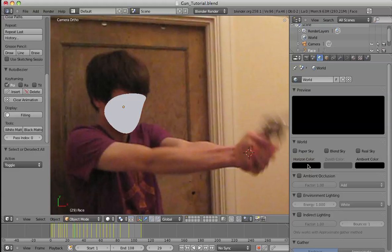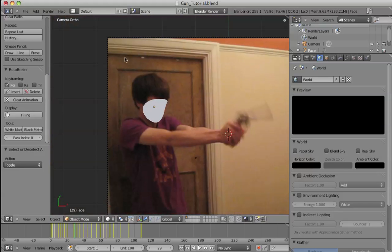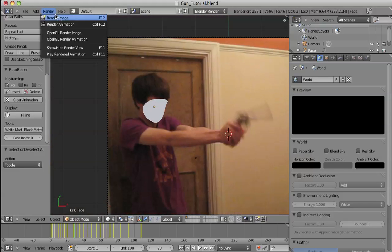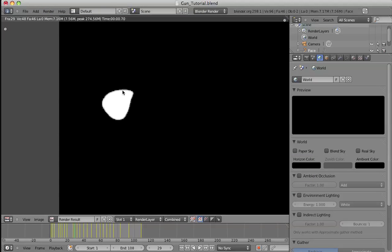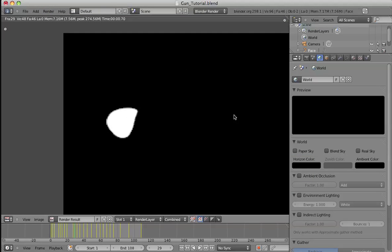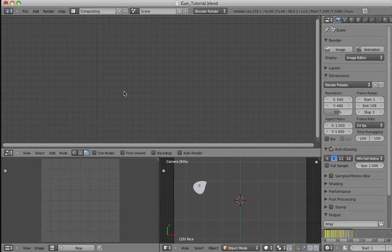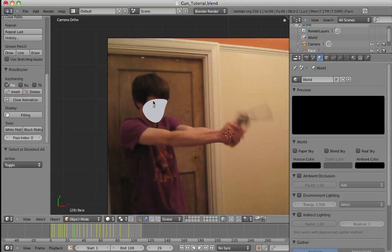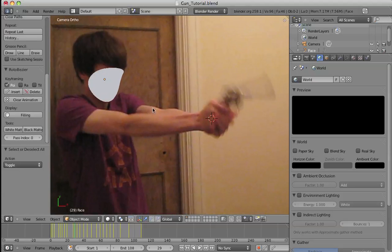So, go into the world tab, make the horizon colour black. So, when you render this out, you'll have the white area and the black background.